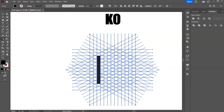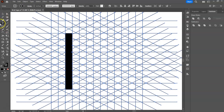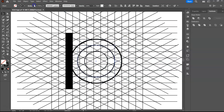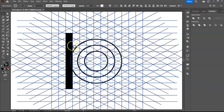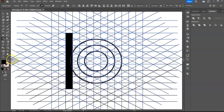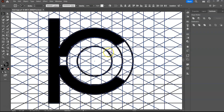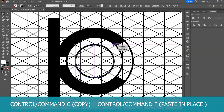Next logo is KO. We need circles for letter O. We need one more circle.